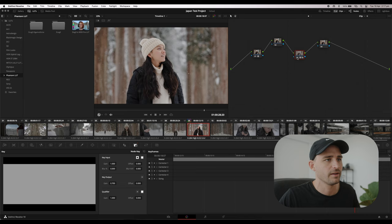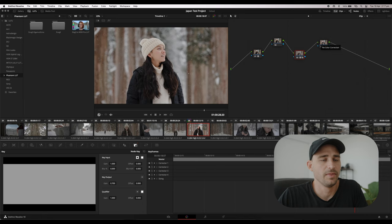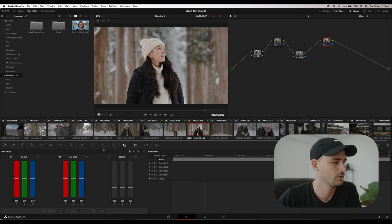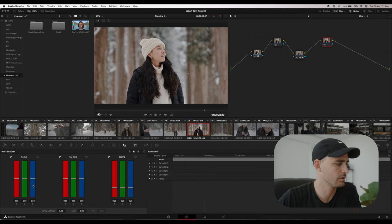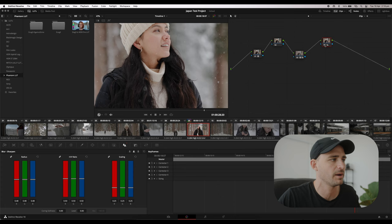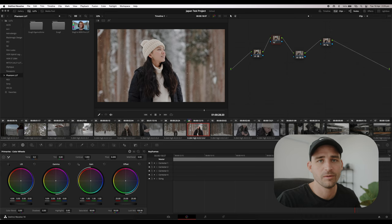The next step is to add some sharpening, because stabilizing footage in Catalyst Prepare takes a little bit of the sharpness away. I'll come to the Blur tool, select the Sharpen option, and take the radius down to about 0.48 or 0.49 depending on what the footage needs. If we zoom in and toggle it off and on, it's a very subtle effect but does add a little sharpness back to the footage.